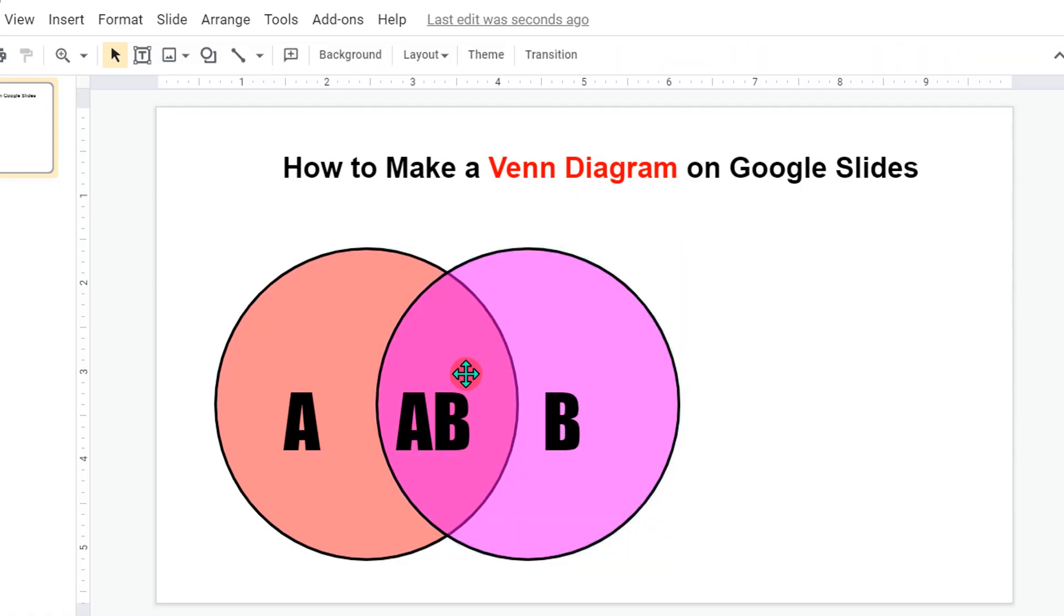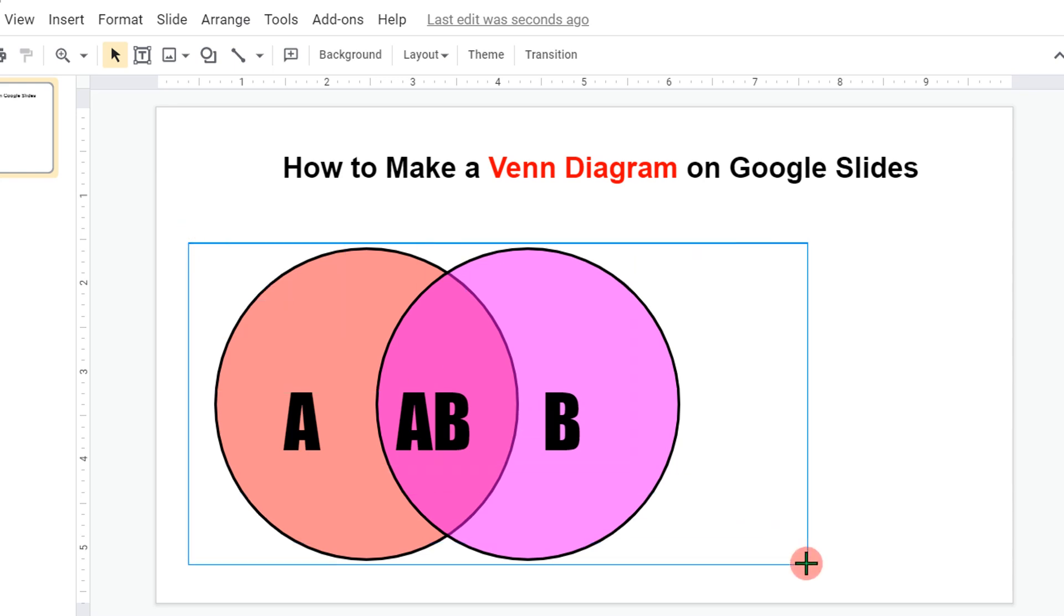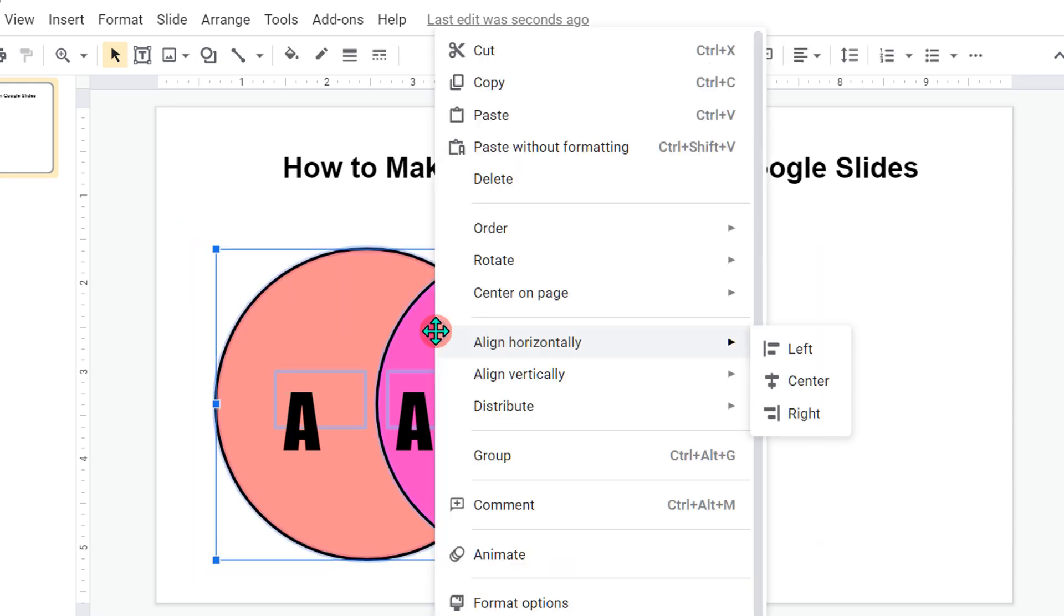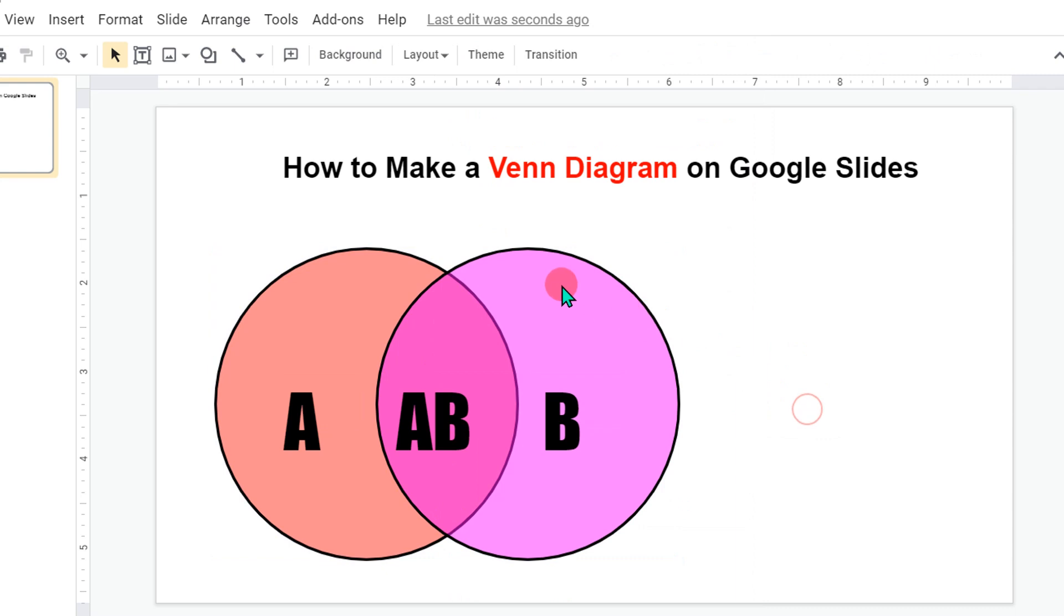Now select everything, right click on the diagram and click on group so that whenever you click on the diagram everything will move together like this.